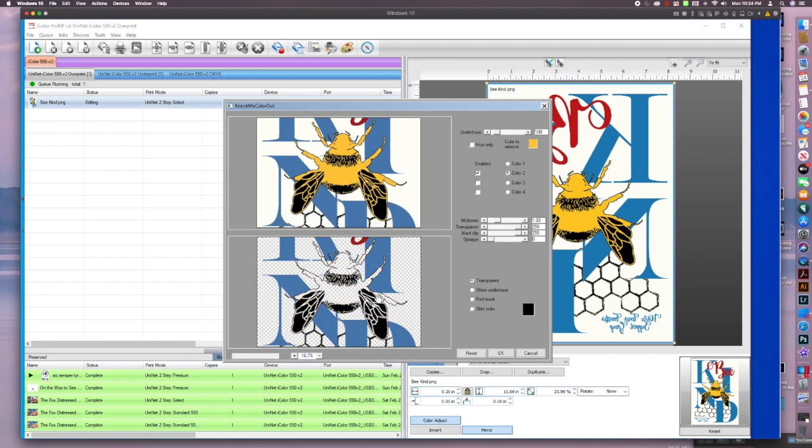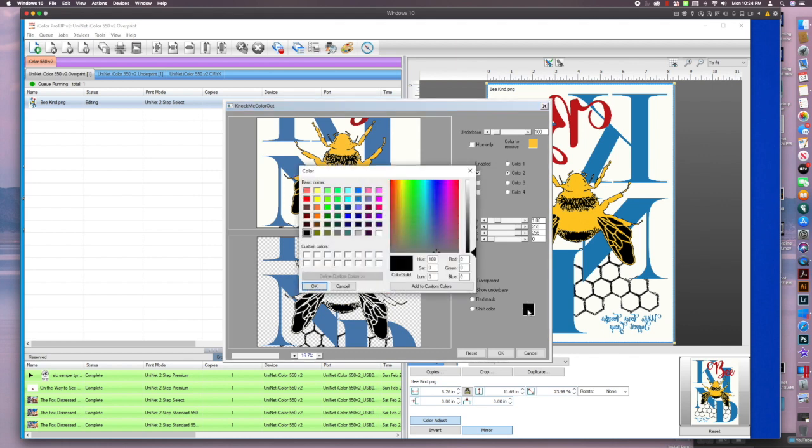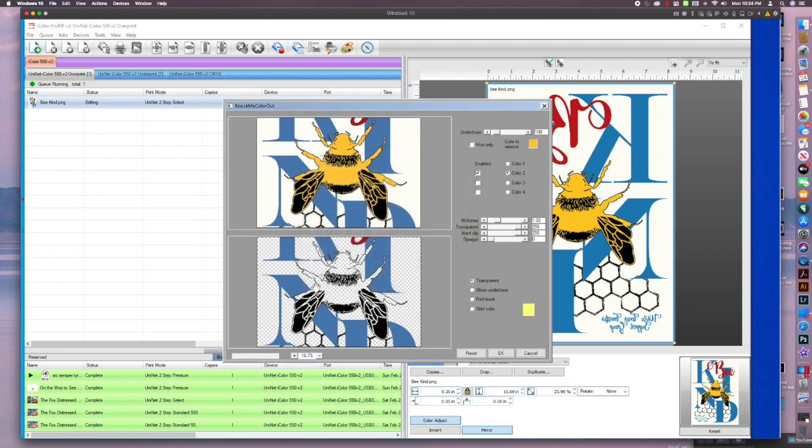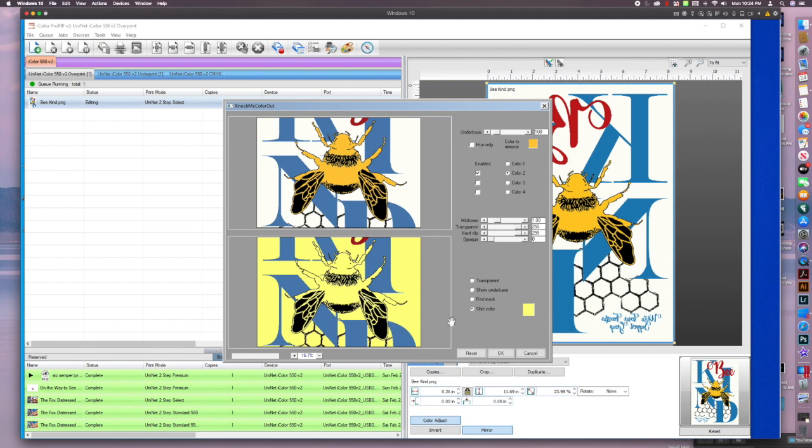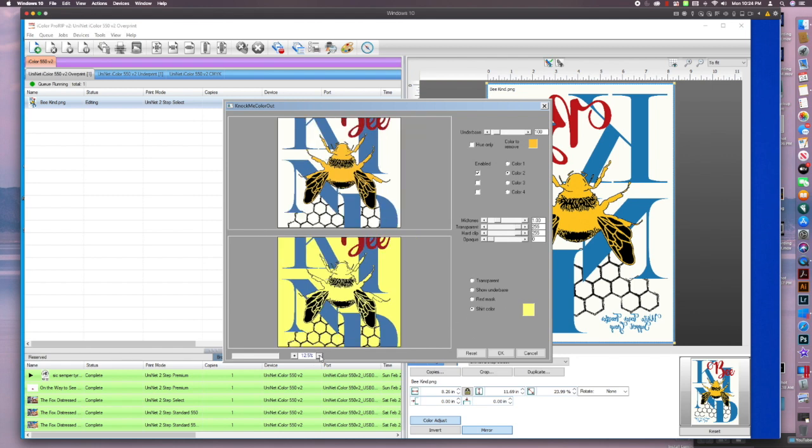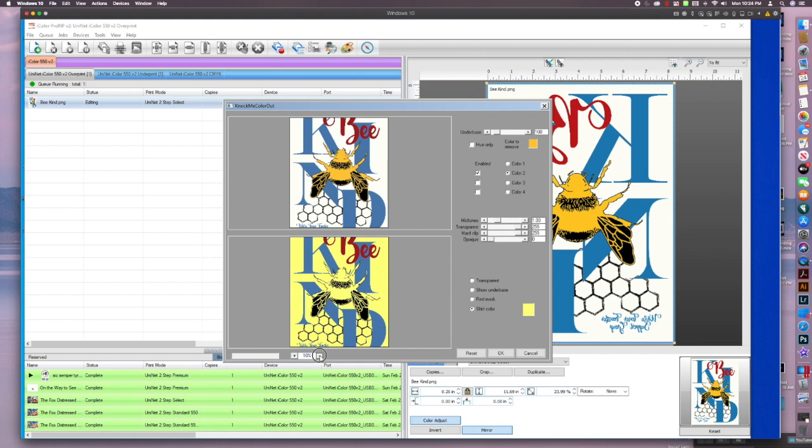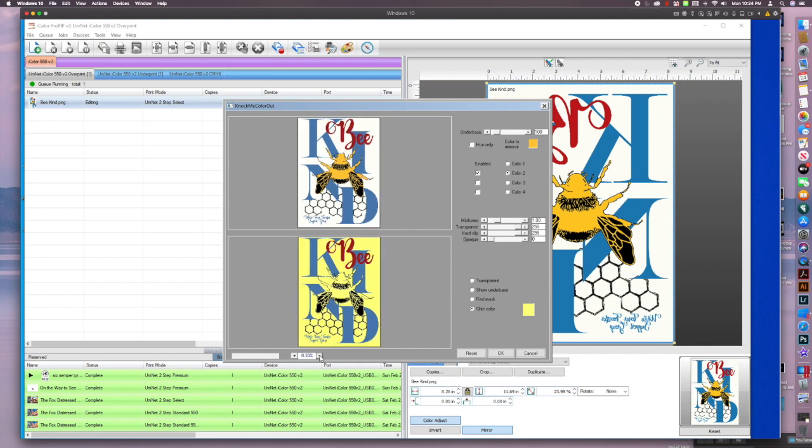So now if I want to see what that's going to look like on my shirt, I'm just going to come over here and check on this black right here and it's going to bring up these basic colors. So I'll choose yellow. Let's say that's the color of my shirt. I'll hit OK. And now I just check this box here that says shirt color. And now I can see what my graphic looks like on my shirt.